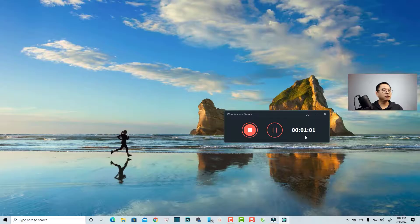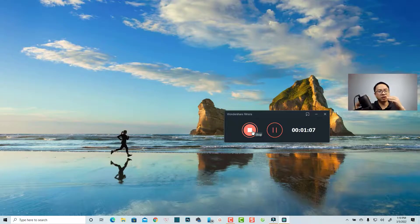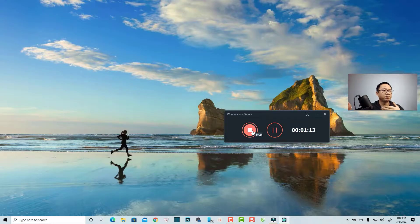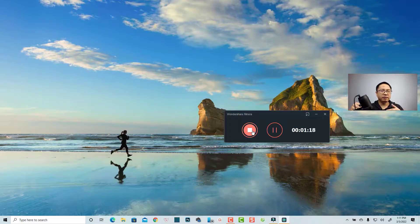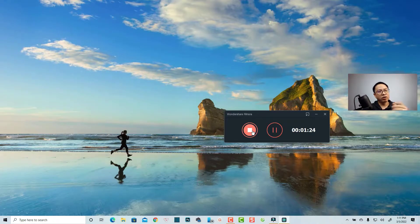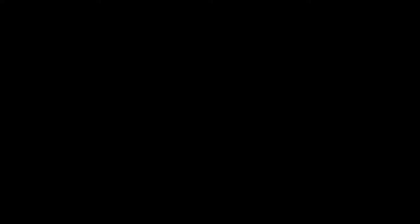You can see the recording timer at one minute. You can pause the screen recording here, and when you click the stop button, the screen recording will open in Filmora for you to edit your video.